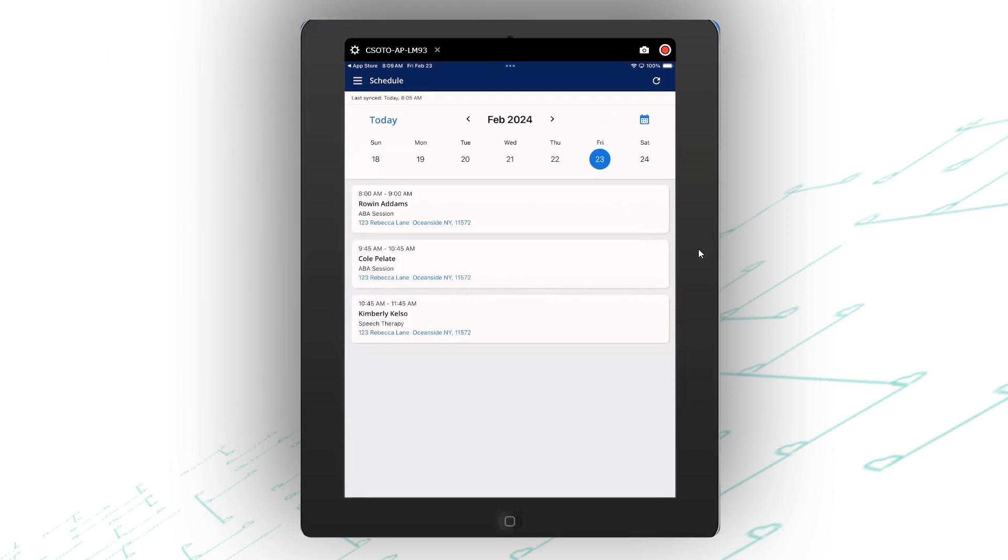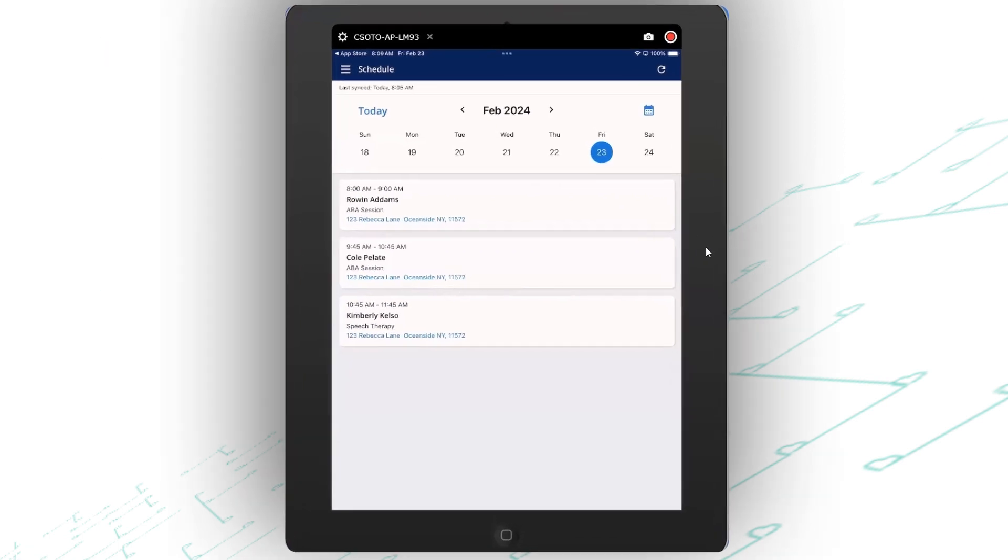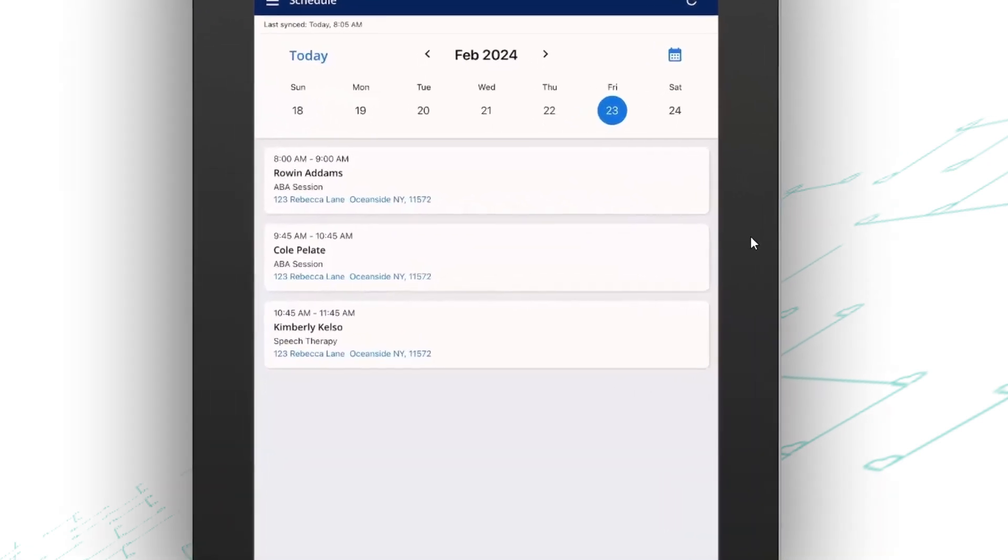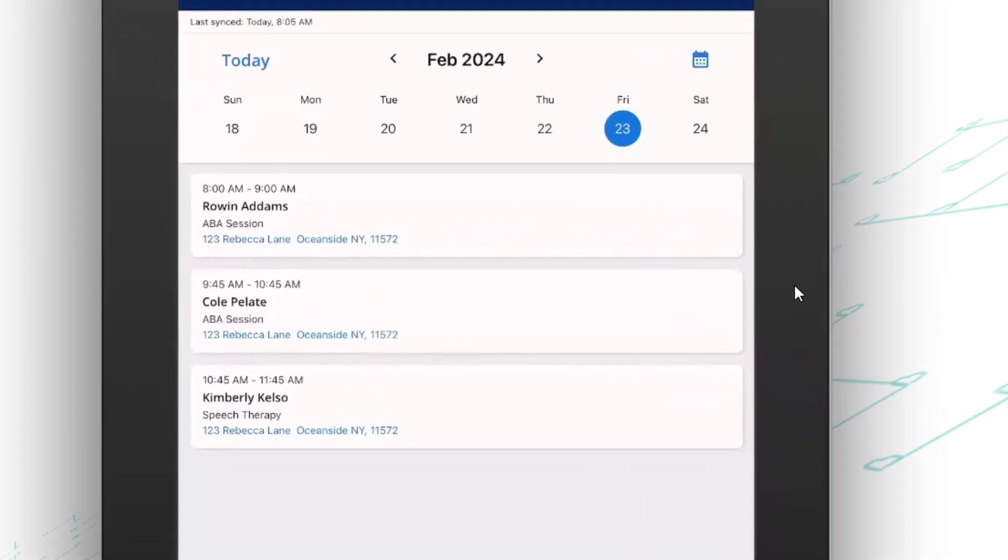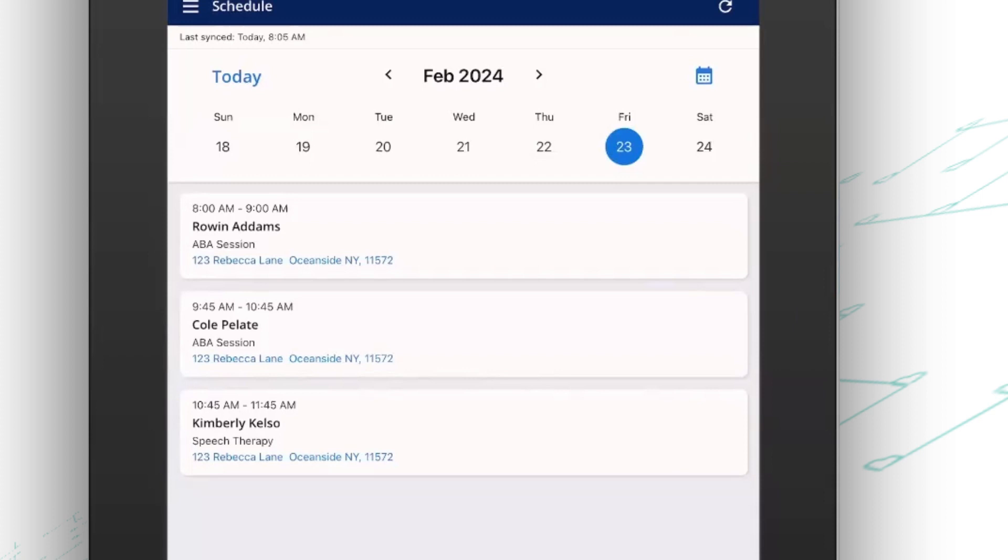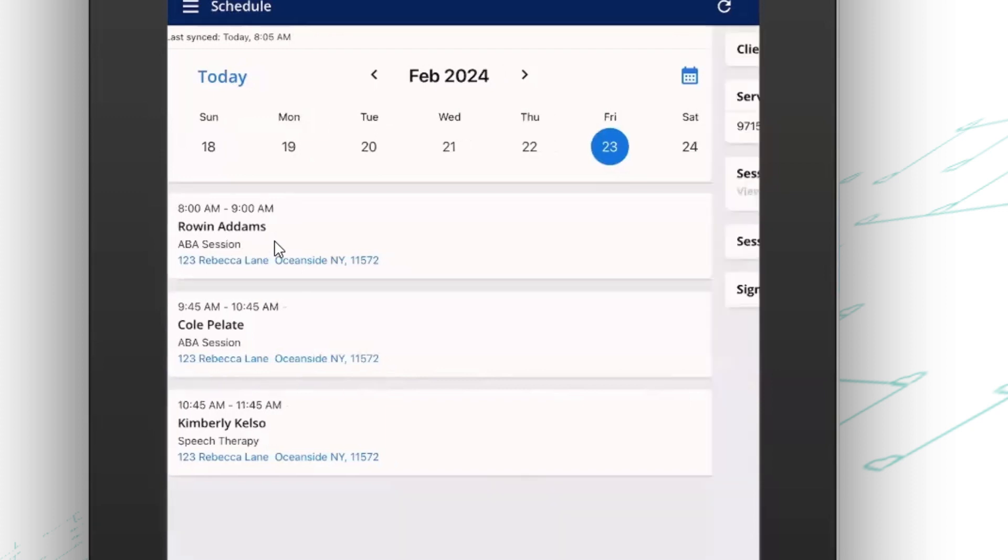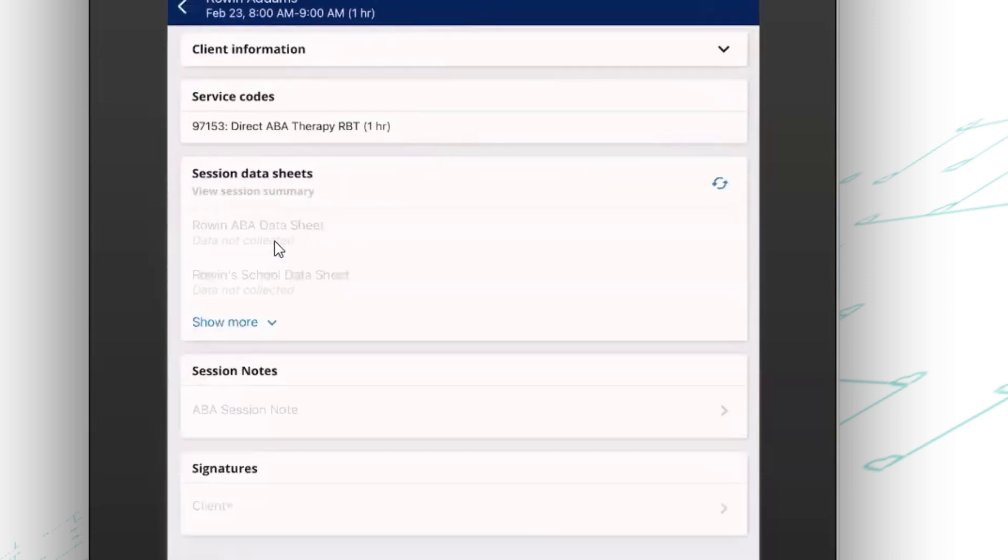Now on the mobile app, as soon as they log in, they're going to be able to see any appointments that they have scheduled for today. So in this example, I have three appointments. I'm going to go ahead and choose the one that I'm ready to start.